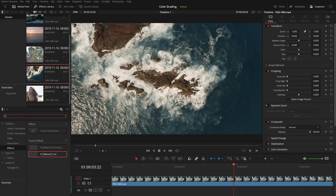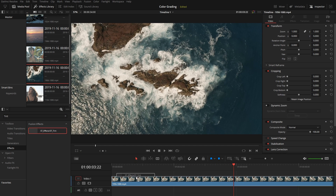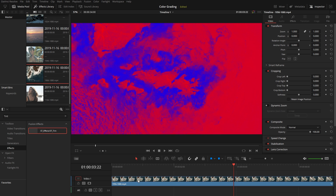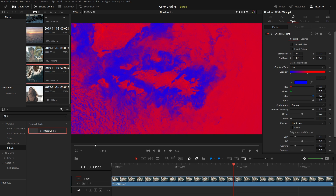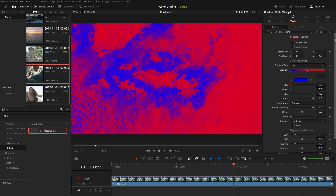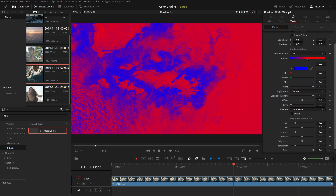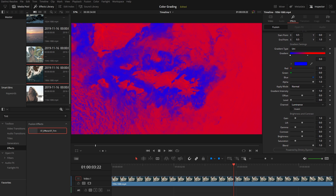Go to the FX library and type TINT. Drag and drop the TINT effect into your video. Click on FX — all settings are intuitive and separated by groups.